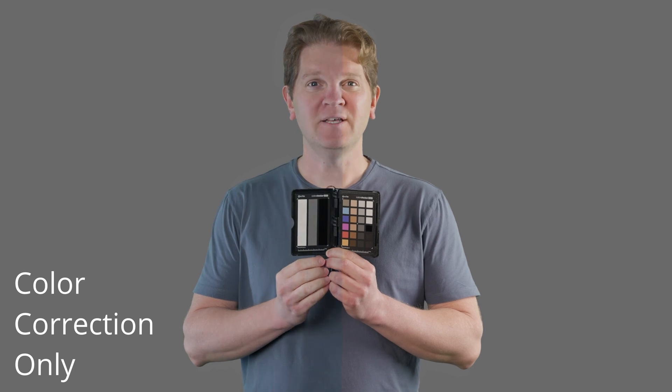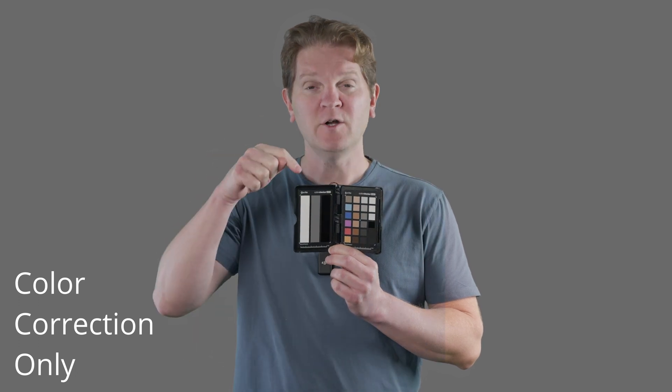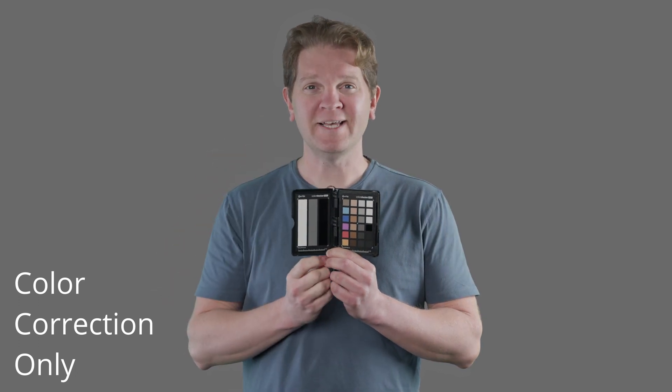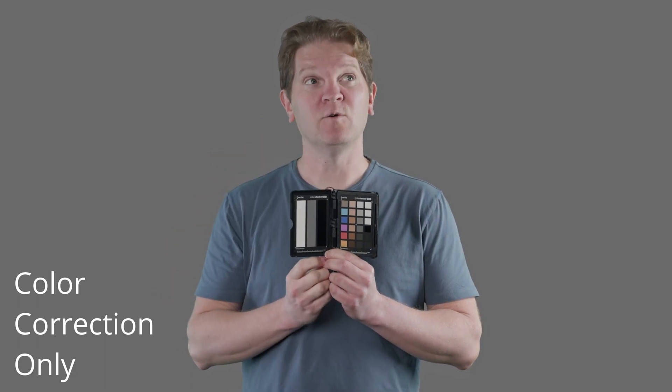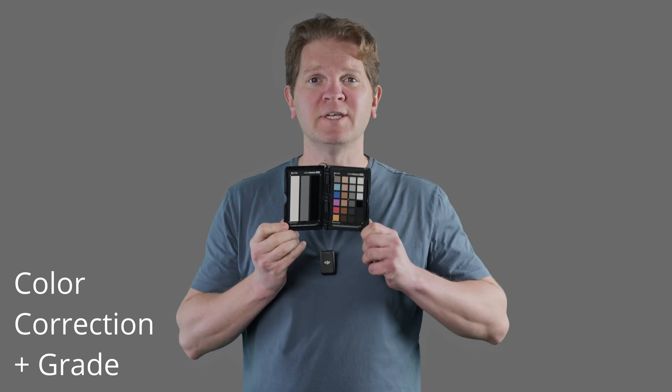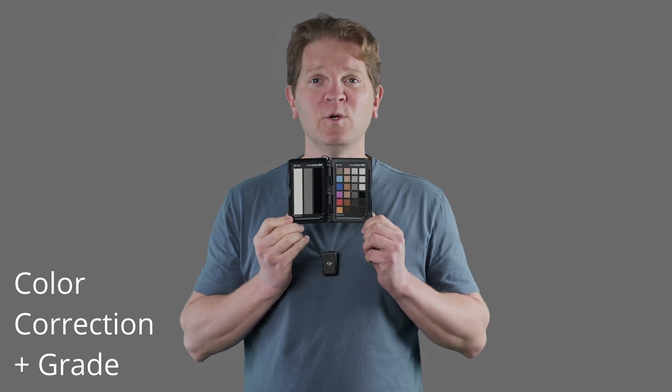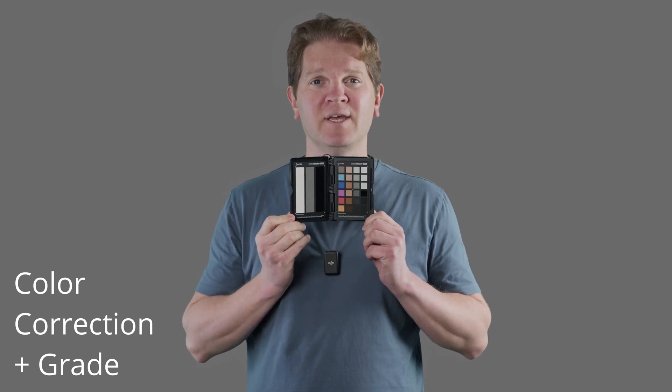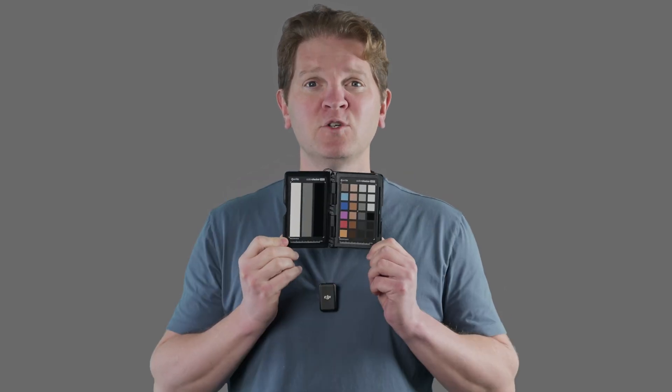Here's how you can get perfect colours with a colour card and just a few clicks in DaVinci Resolve. First thing to do is record the colour chart in the scene where all your lighting and everything is set up.